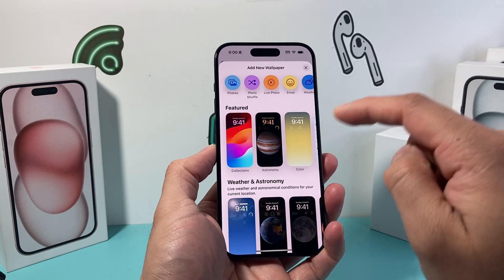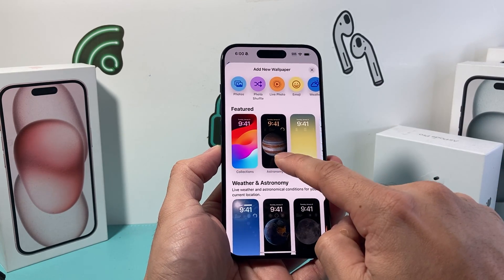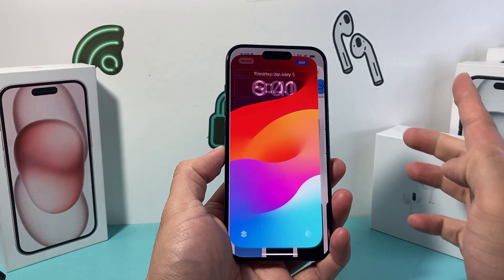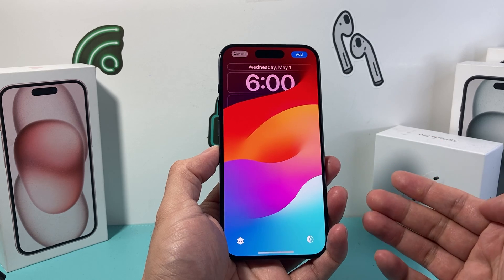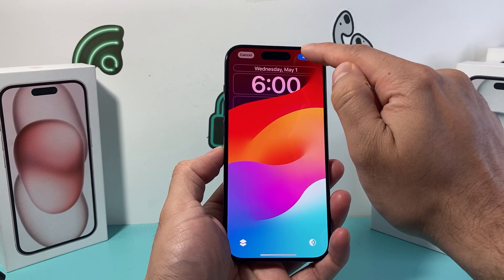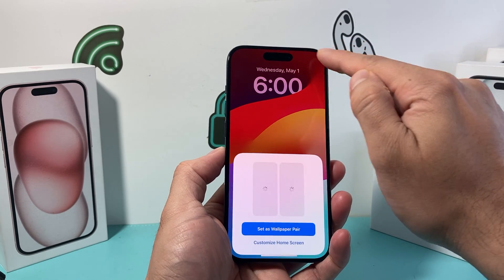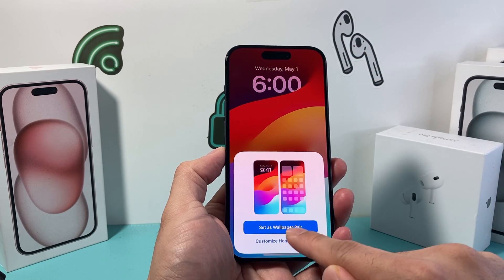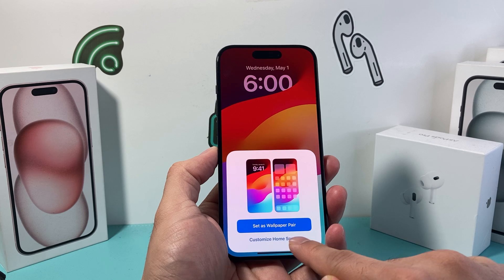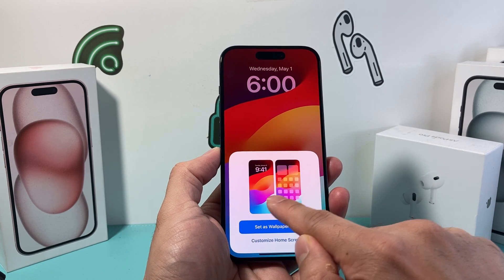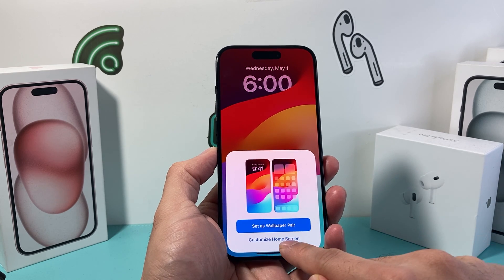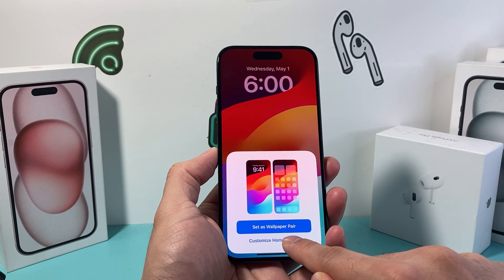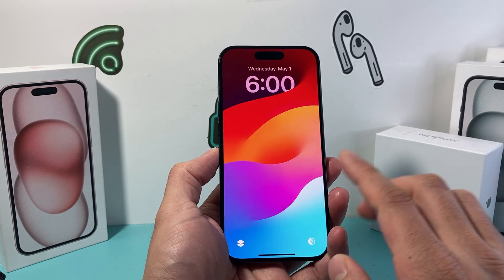Let's pick one — maybe this one. Let's pick this one. Then we're going to hit Done. And from there, instead of clicking "Set as Pair" — because that would make both the same — we need to choose "Customize Home Screen."